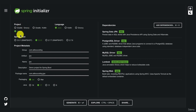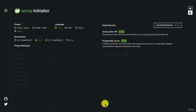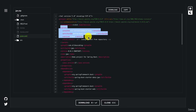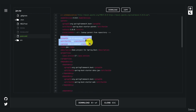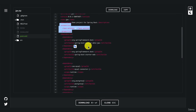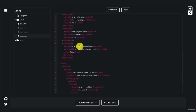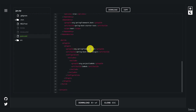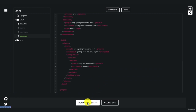Once everything is set up, you can explore the project before downloading it. You'll see the parent is Spring Boot Starter Parent version 3, the group ID and artifact we specified, default version 0.0.1-SNAPSHOT, Java 17 properties, all the dependencies, and the Spring Boot Maven build plugin. Now click Download and open the project in IntelliJ or your preferred IDE.